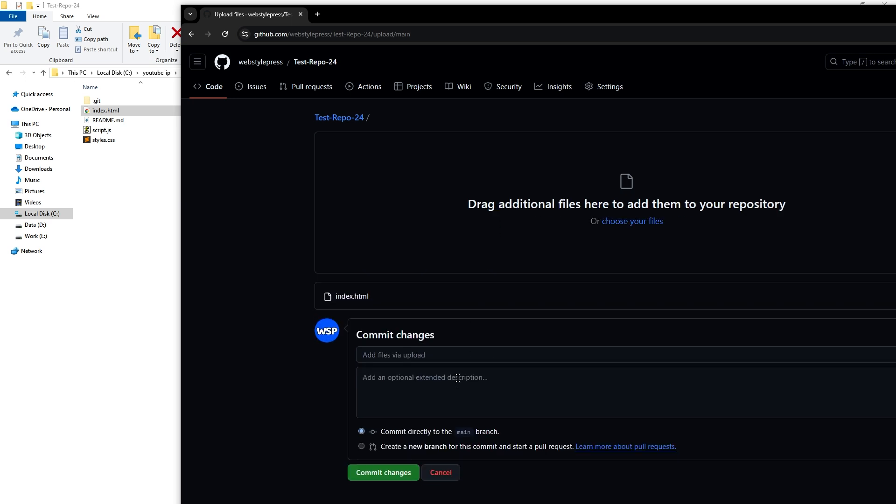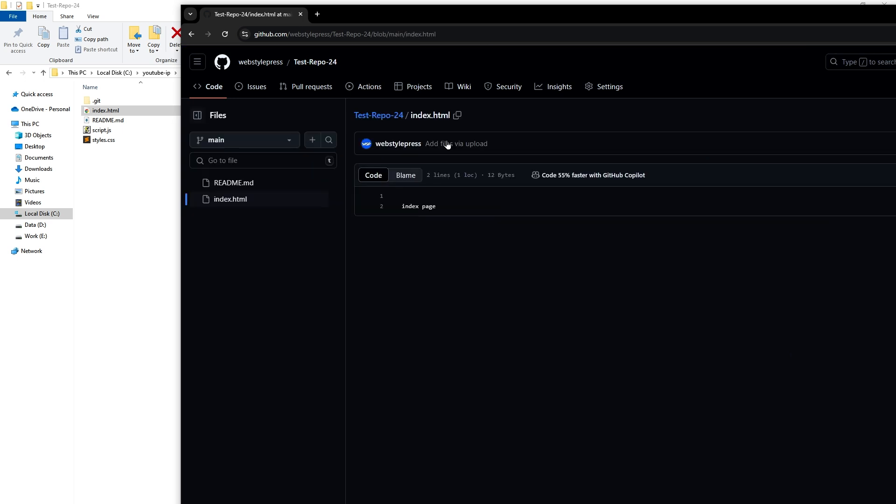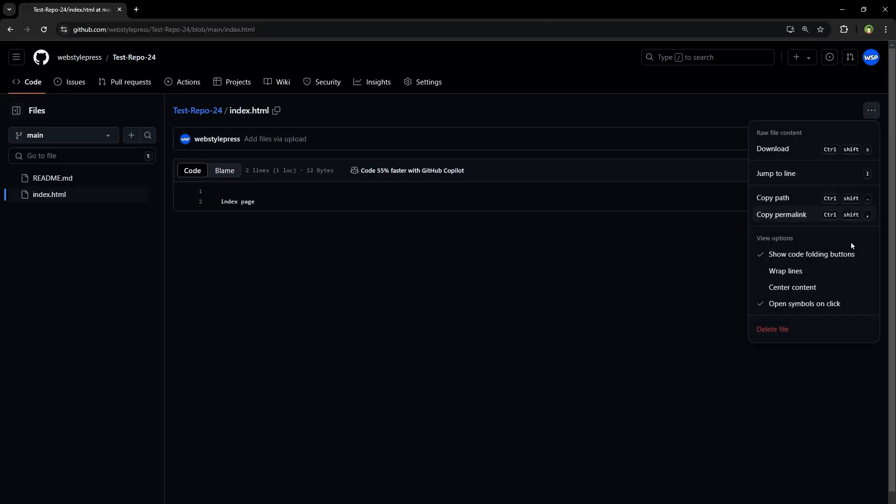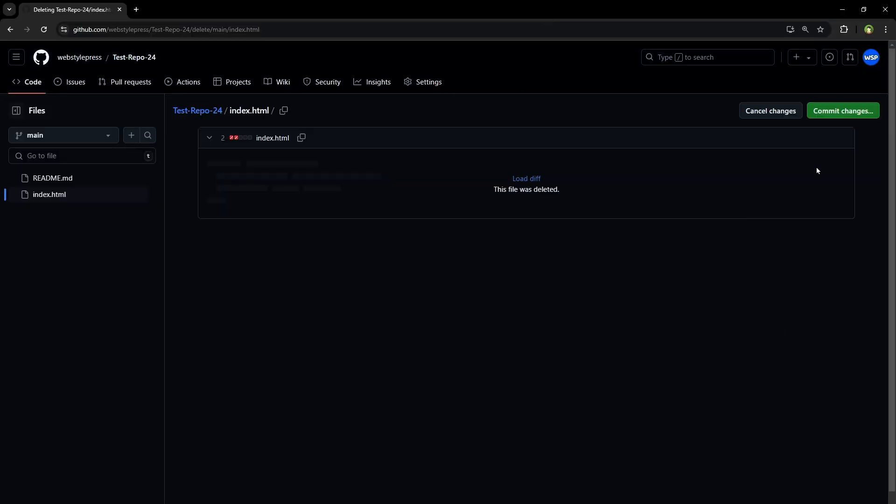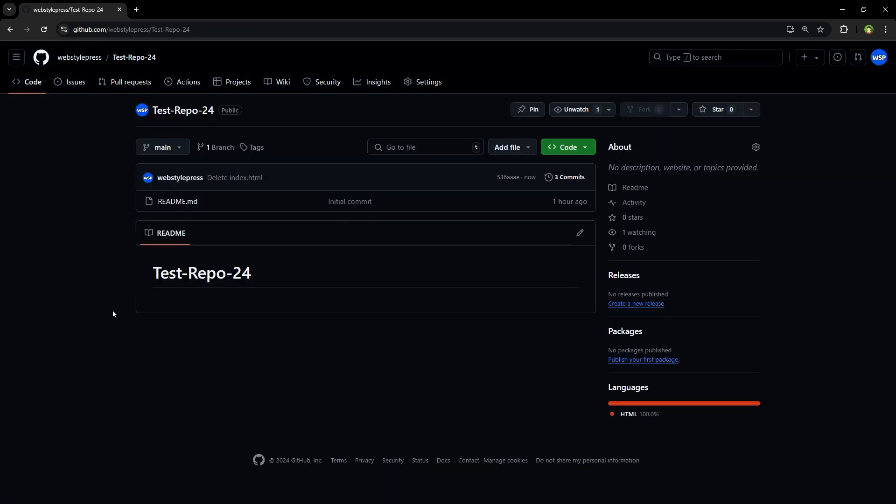Click on commit changes. And that's it, the file is here. Let's delete that. And here is the repo again without that file.